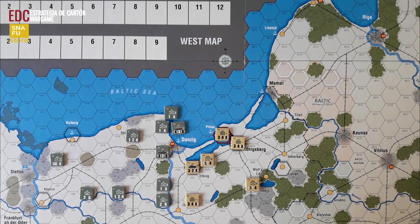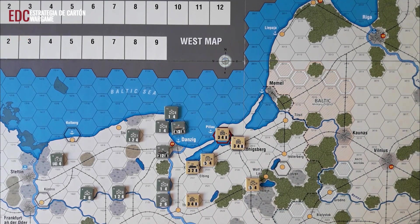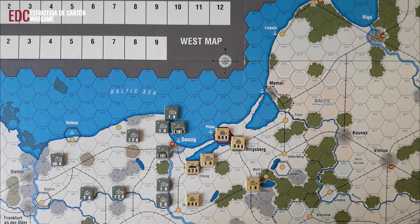Siempre que las unidades puedan mover por ferrocarril y terminen en un hexágono donde se encuentre el HQ de la Stavka, esas unidades pasan automáticamente a formar parte de la reserva de la Stavka. Veremos más adelante tanto el significado del HQ de la Stavka como para qué sirven las unidades de la reserva. Es una forma de dejar unidades en reserva para desplegarlas cuando las circunstancias del propio combate lo requieran.